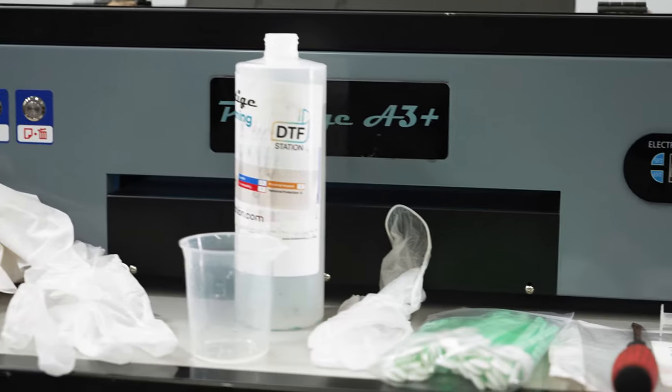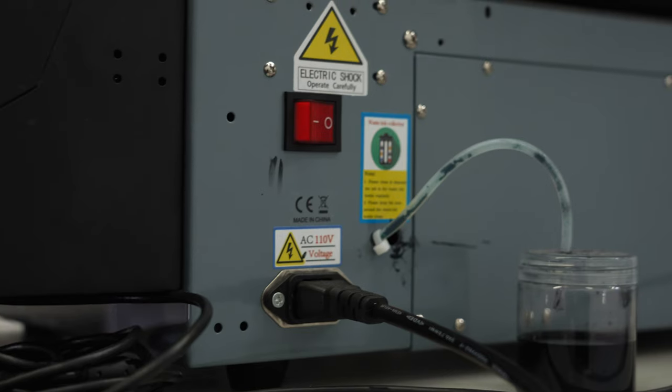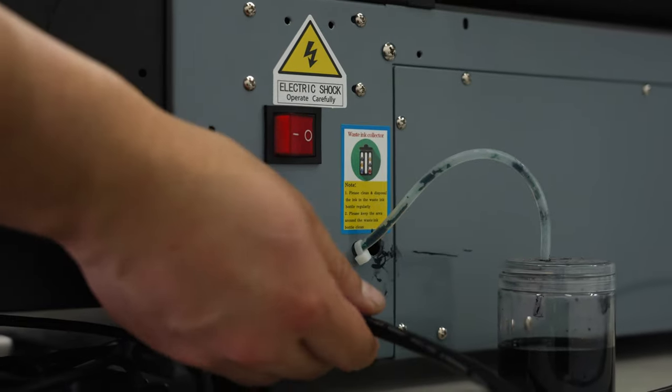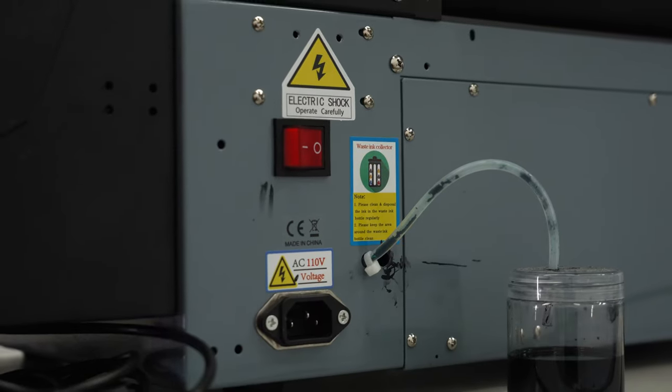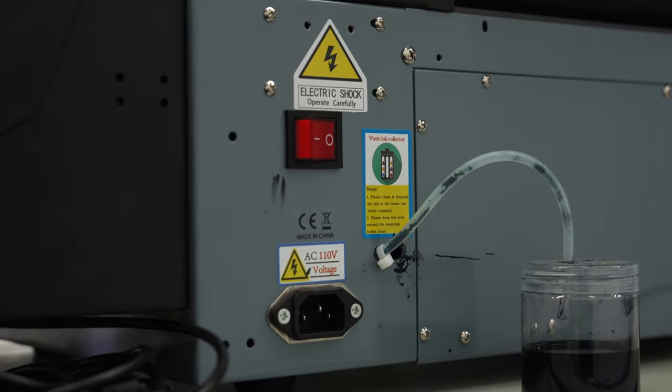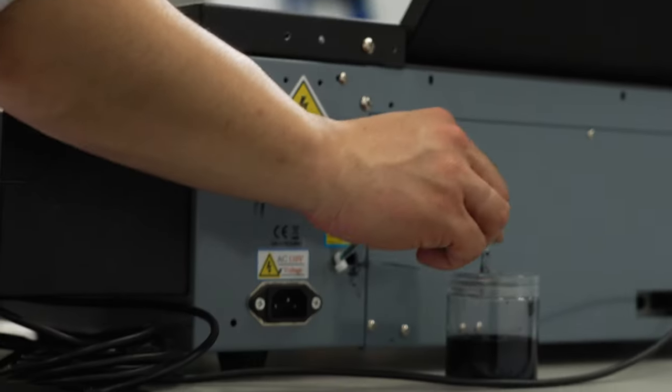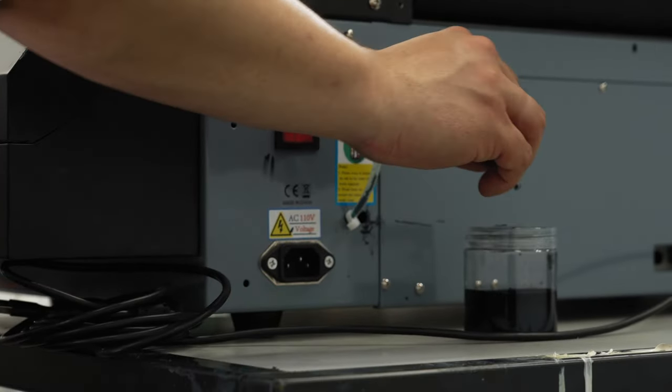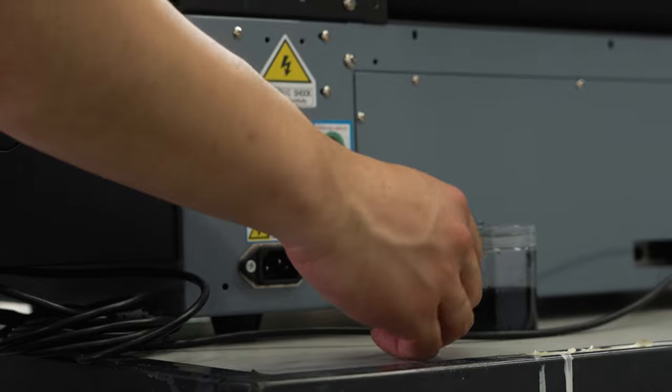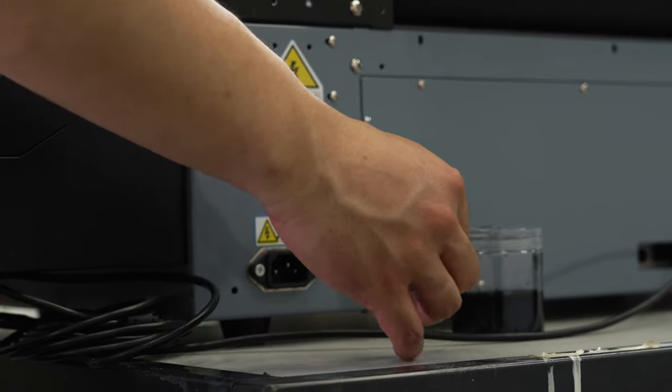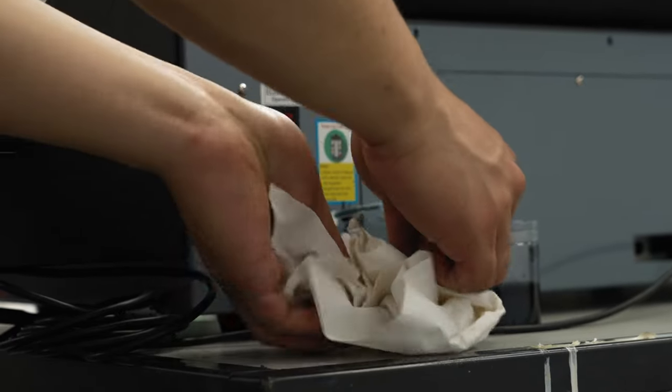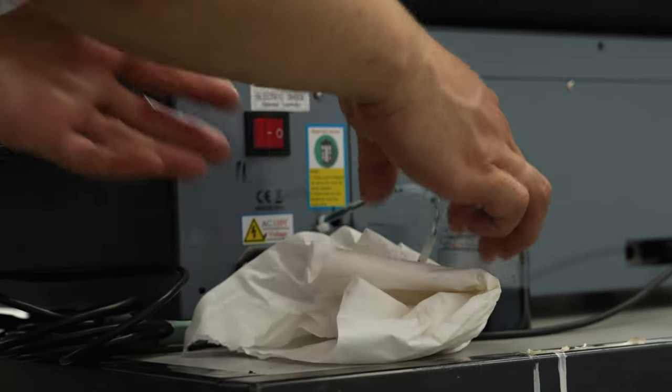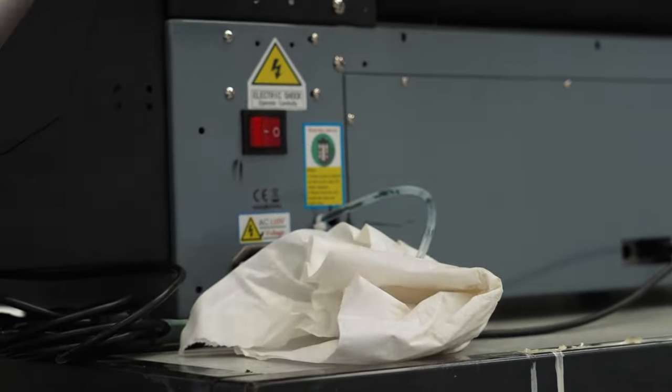To begin, start at the back of your printer. Make sure the back power button is off, then pull the power cable from its connection. Remove the tube from the waste ink container and place paper towels to catch the ink dripping from the tube, then empty the waste ink container.